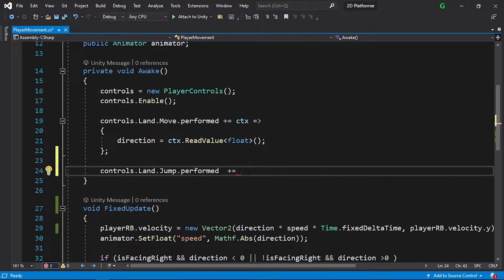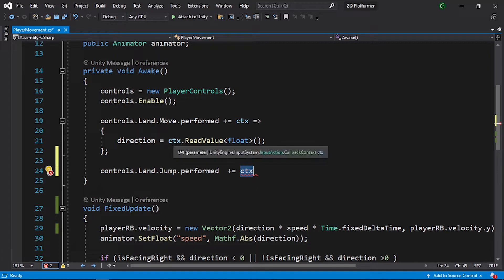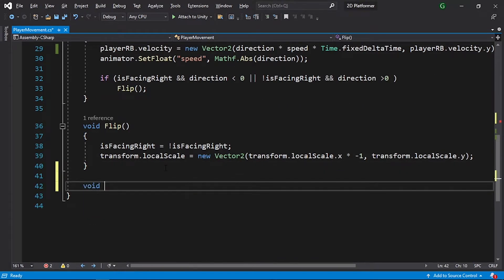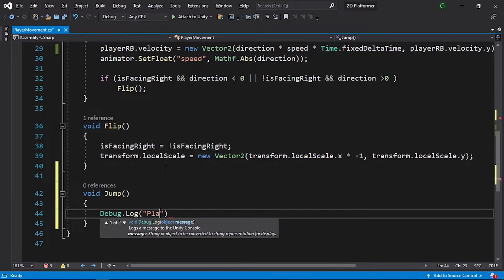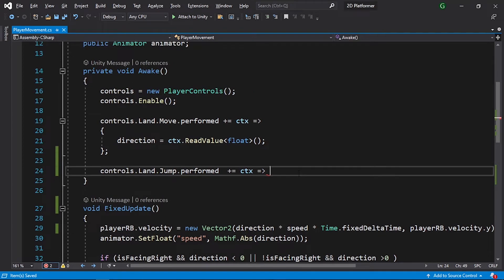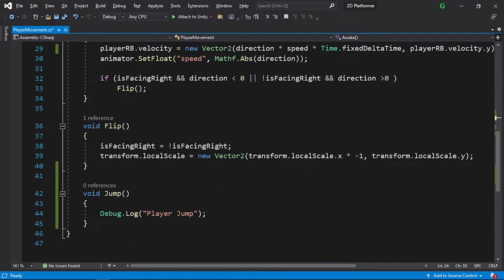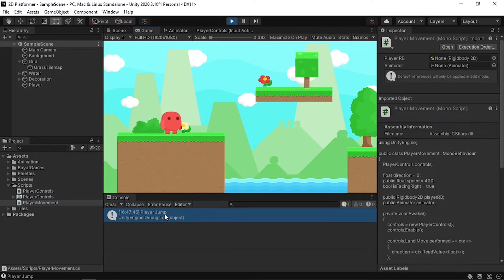We use plus equals, then a ctx object — which contains information about the action, similar to how we used it to check movement direction — followed by an arrow and the lines of code to execute. Let's create a separate void Jump function. For now, add Debug.Log with the message 'Player Jump', and call the function in the performed callback. Save the script and test: hitting the spacebar shows 'Player Jump' in the console, so it's working.